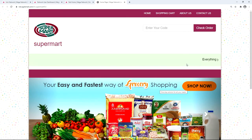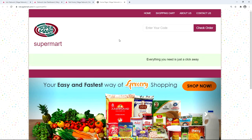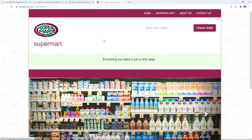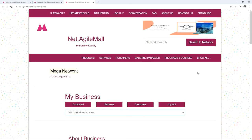Check the updated website by clicking your web name. Here you can see the slider images looking beautiful, the home page message, and the business logo. Now come back to net.agilemall.com.